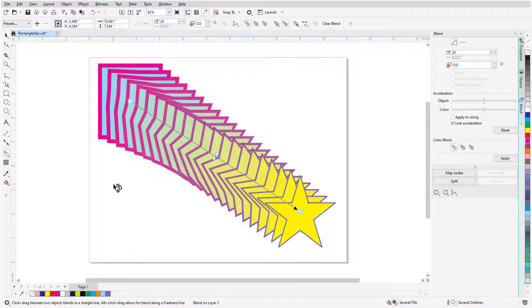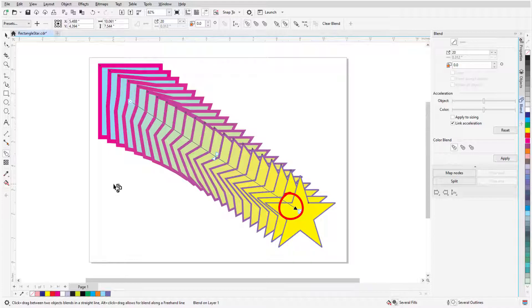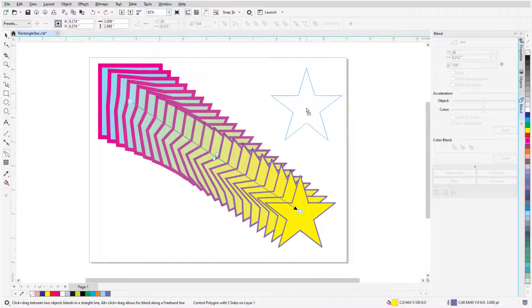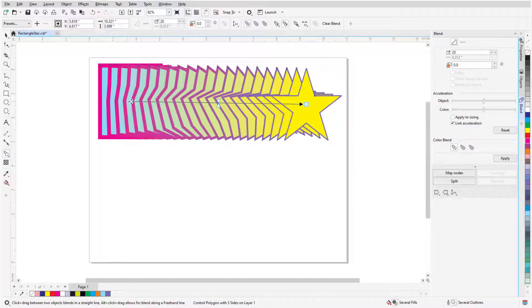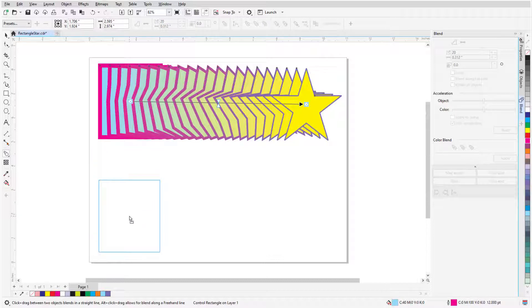Start and end objects are marked with white squares and are referred to as control objects. The arrow points to the end control object. Either control object can be dragged to a new spot, which updates the blend.